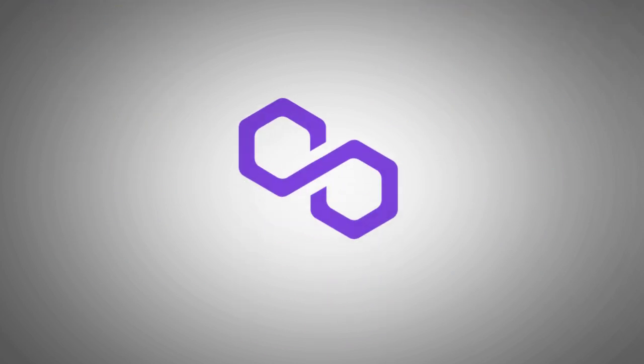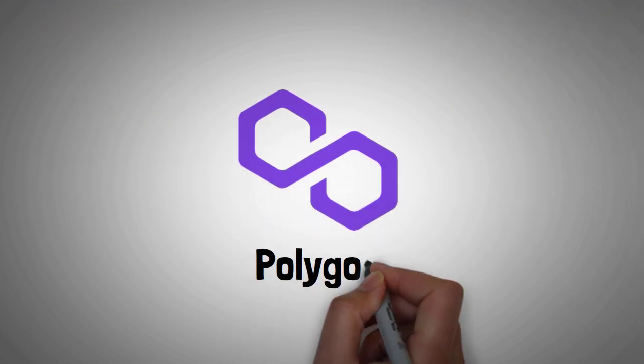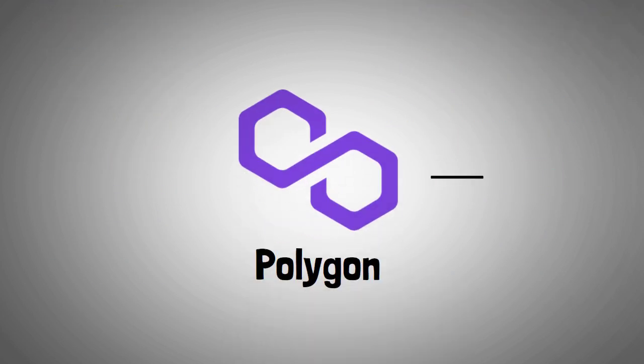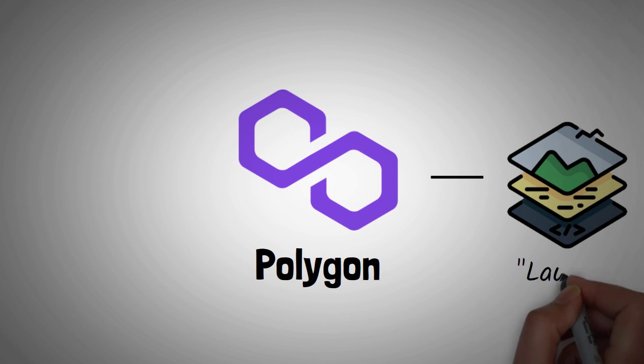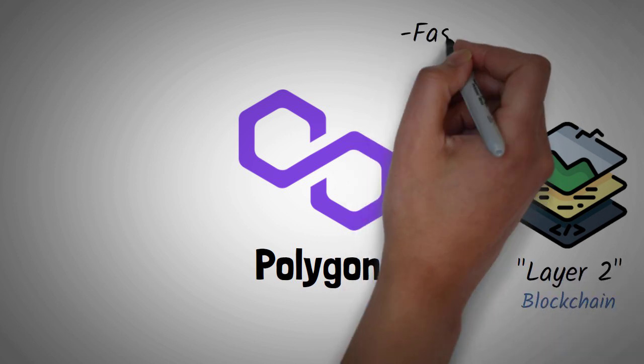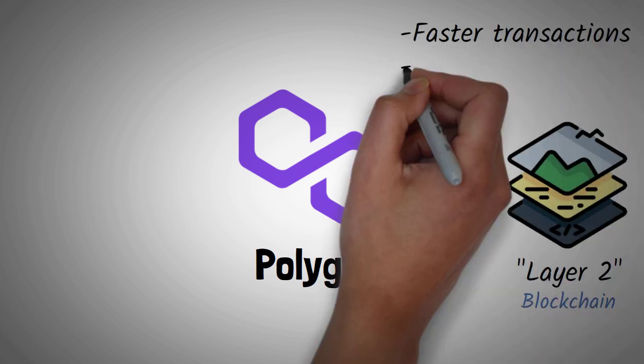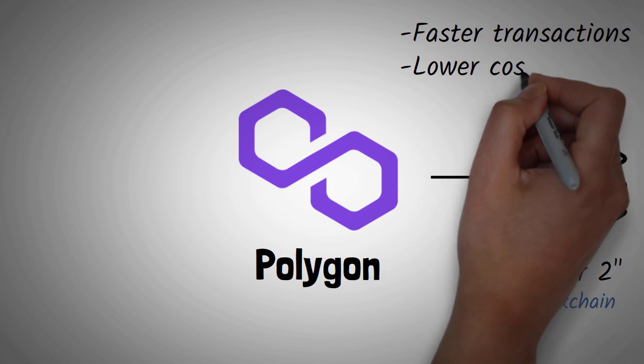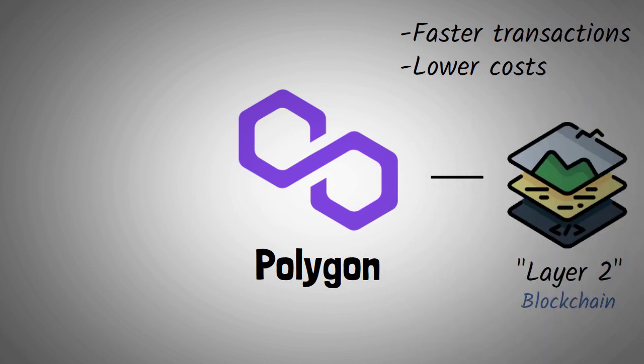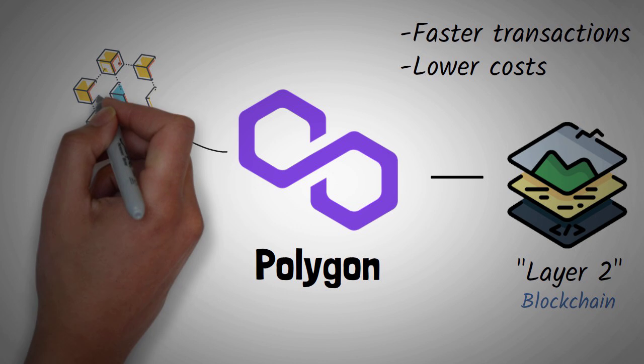Let's take a look at Polygon, a Layer 2 scaling solution or sidechain that's emerged to provide faster transactions and lower costs for users. It acts as a speedy parallel blockchain running alongside the main Ethereum blockchain.